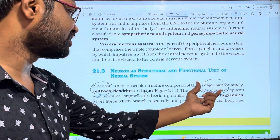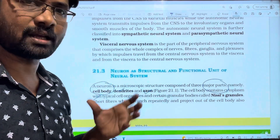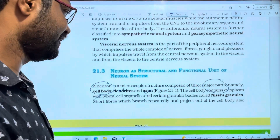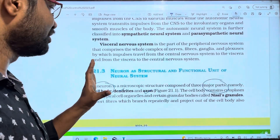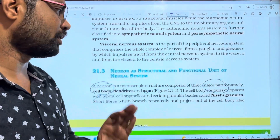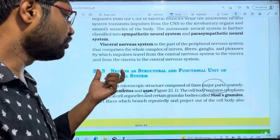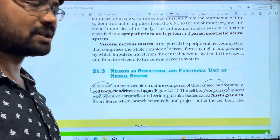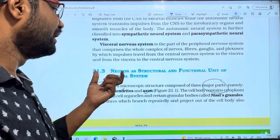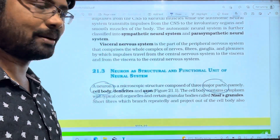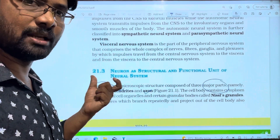These three major parts make up the microscopic structure of the neuron, which is the structural and functional unit of the neural system. The nervous system is completely formed by neurons, also called nerve cells.